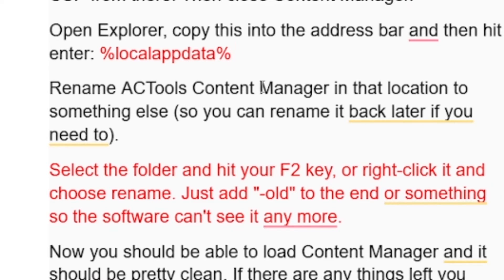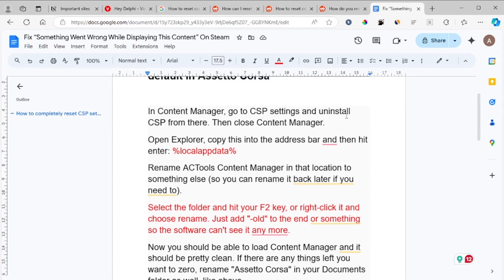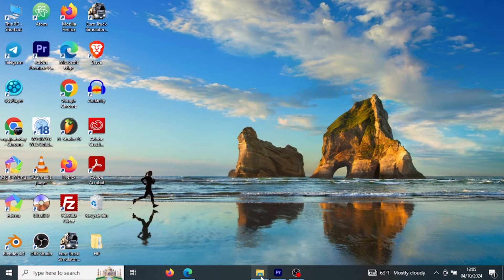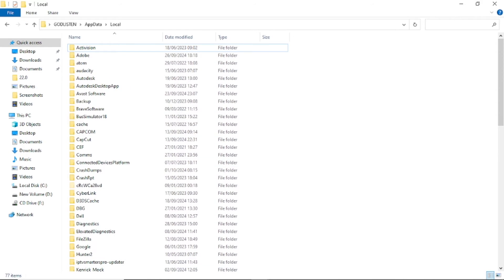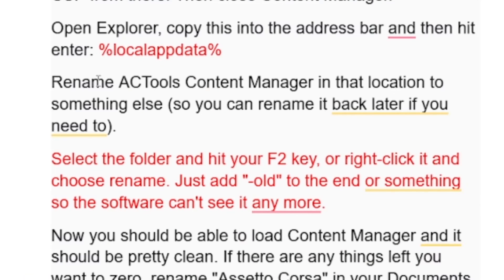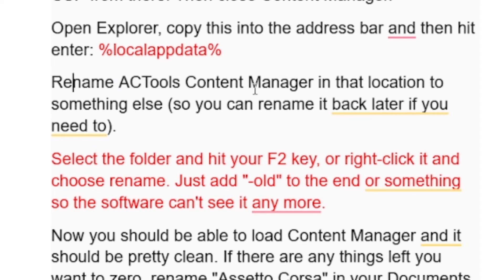Then rename the AC Tools Content Manager folder in that location to something else, so you can rename it back later if you need to. Look for the AC Tools Content Manager folder in the local app data and rename it.